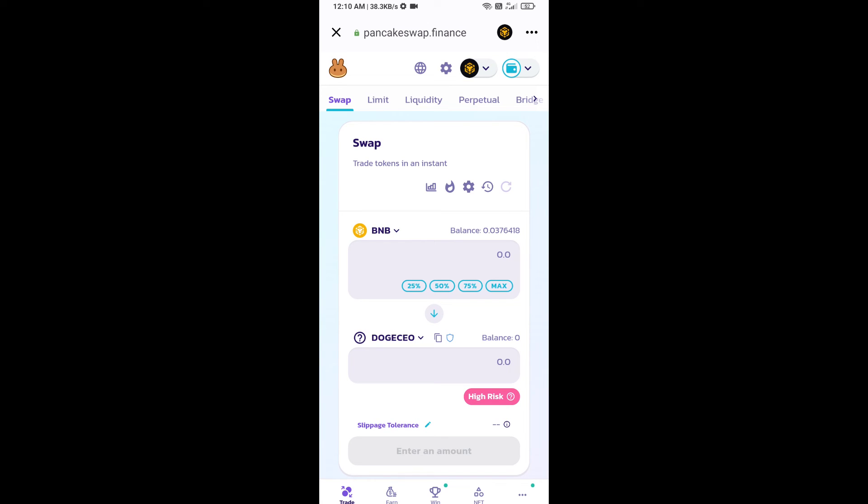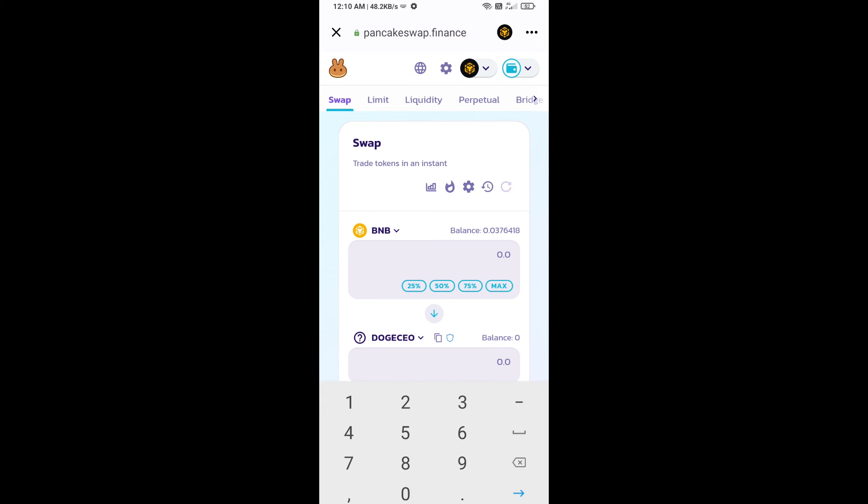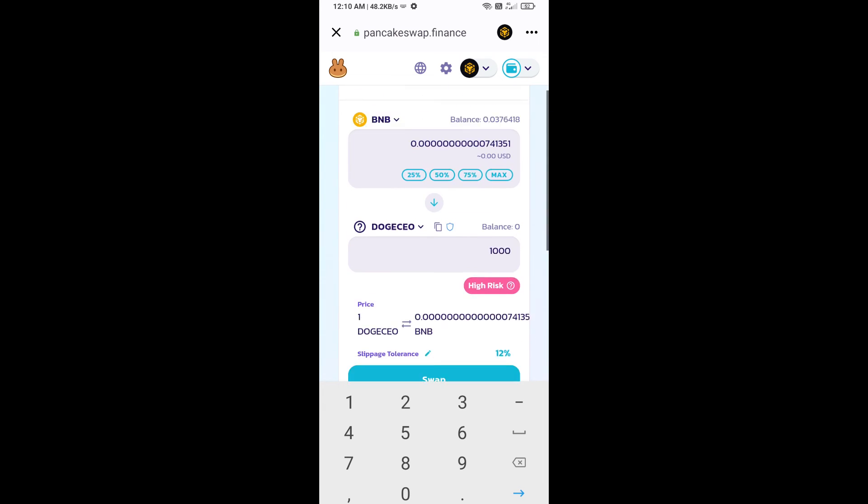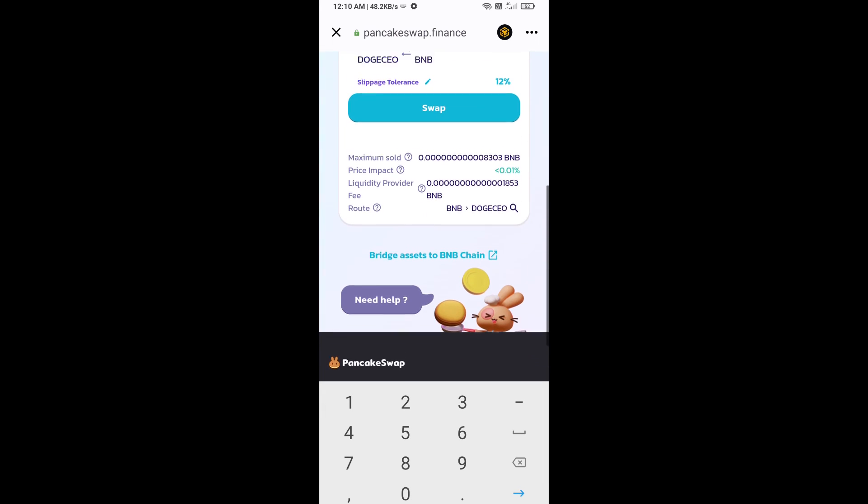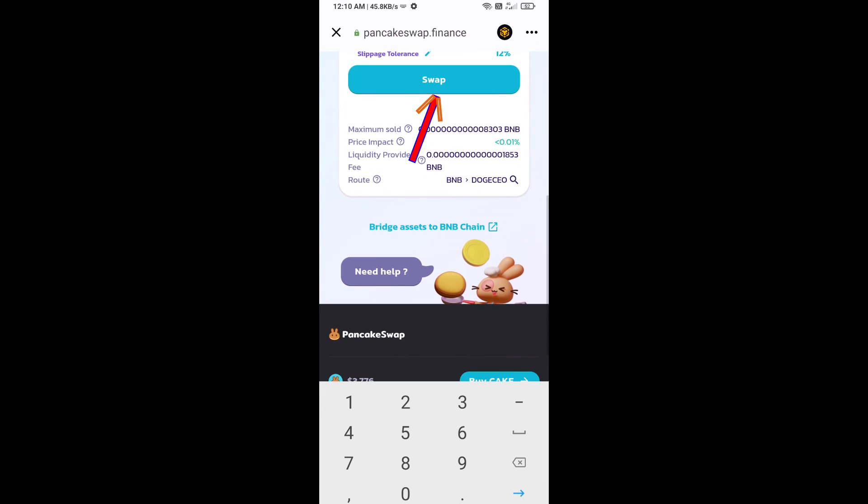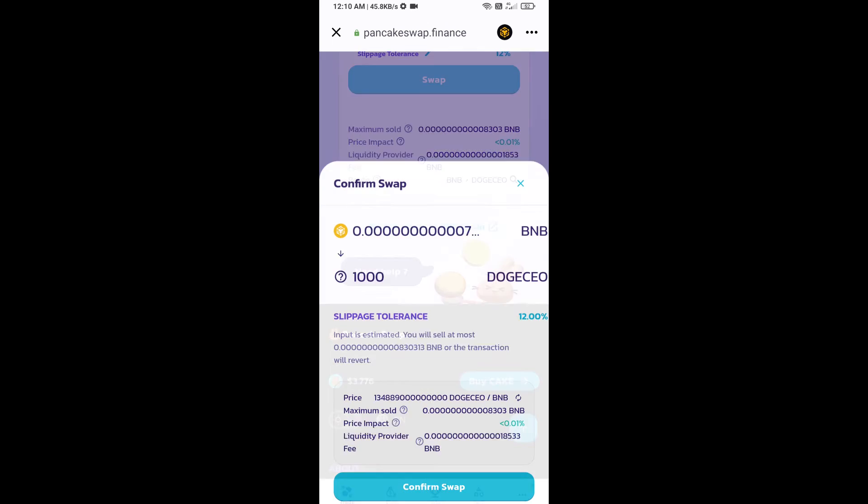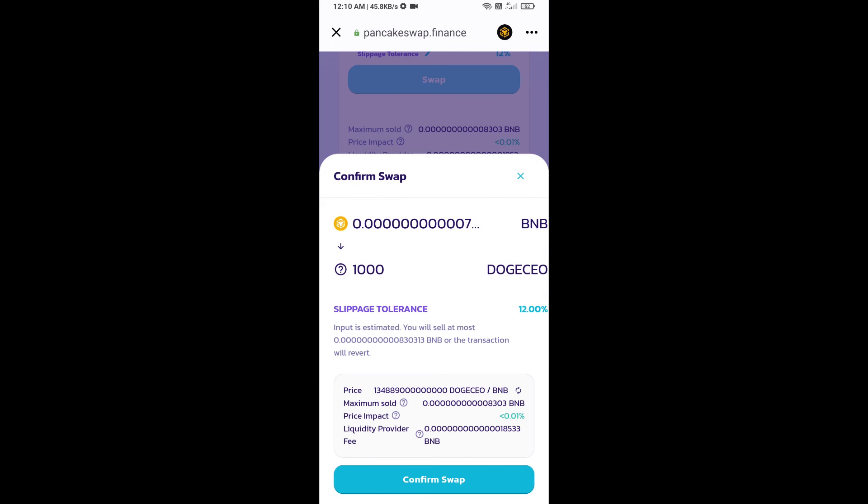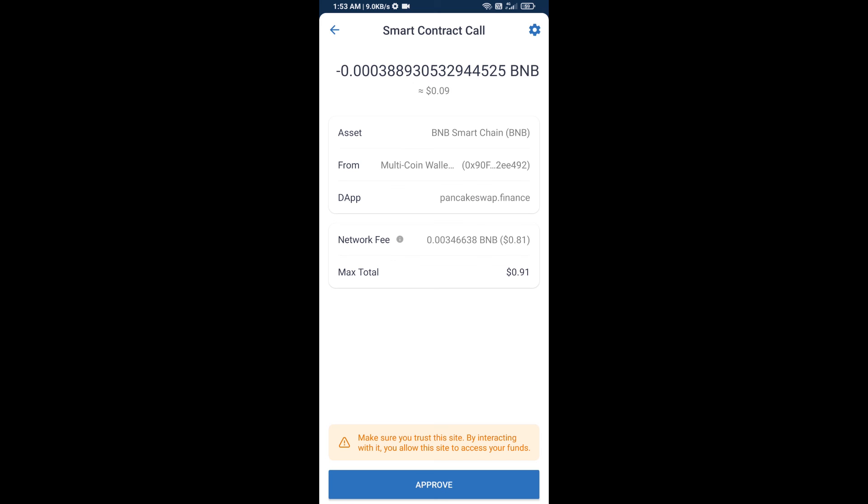Now here you will enter number of tokens, then click on swap. Here you can check transaction detail. Click on confirm swap. So here you will approve this transaction.